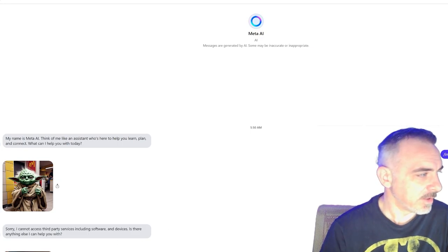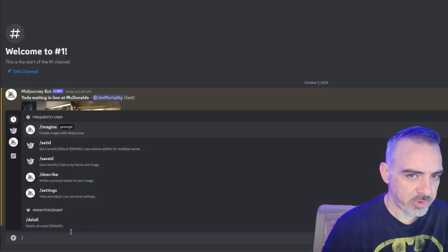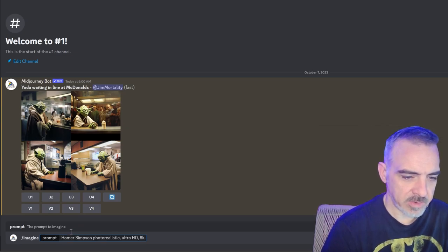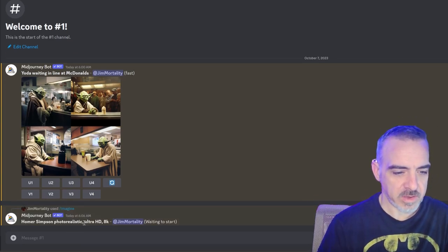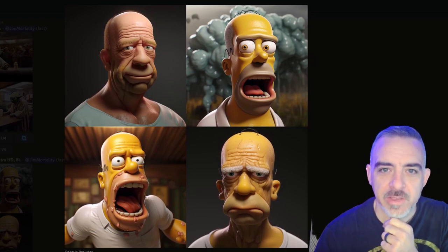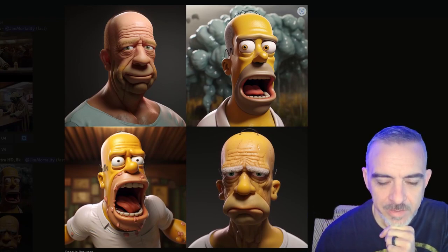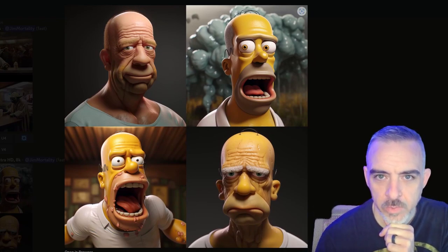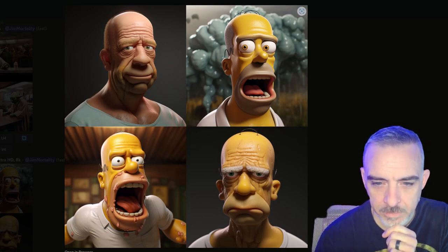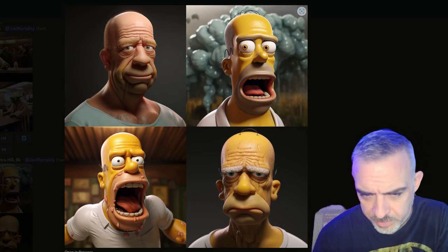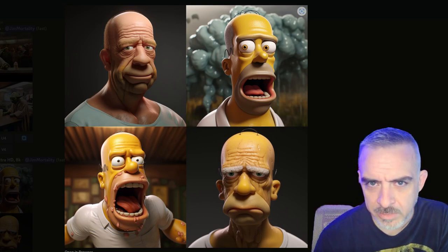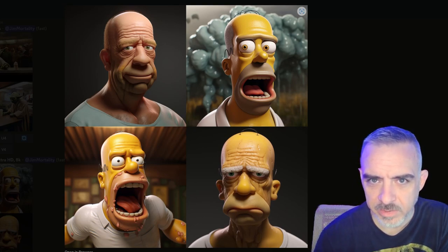Let's try that again in MidJourney — Homer Simpson, Photorealistic Ultra HD 8K. The first one actually looks more like Mark Coleman than Homer Simpson. These are definitely better than Emu's, but they're still pretty terrible looking. This one is probably the best, but even that one's not great.